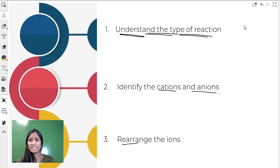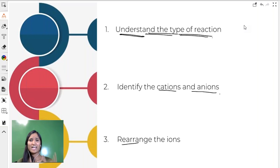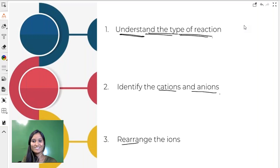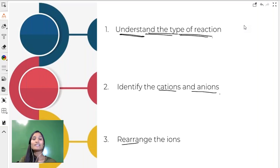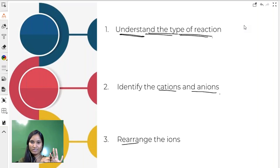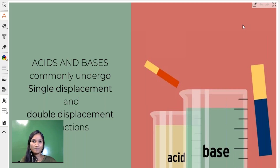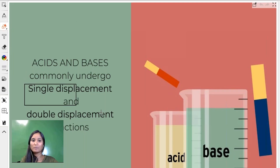The first step is to understand the type of reaction. We have studied a few reactions like oxidation, reduction, redox reactions, rusting, corrosion, and rancidity. There are different types of reaction mechanisms — majorly four: combination, decomposition, single displacement, and double displacement. As long as we are talking about acids, bases, and salts, the types of reactions followed are majorly either single displacement or double displacement.